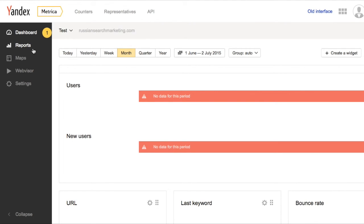After Yandex Metrica is set up and any other filters have been added, the user can access the dashboard for customizable reports, viewing maps, Webvisor, and changing their settings.